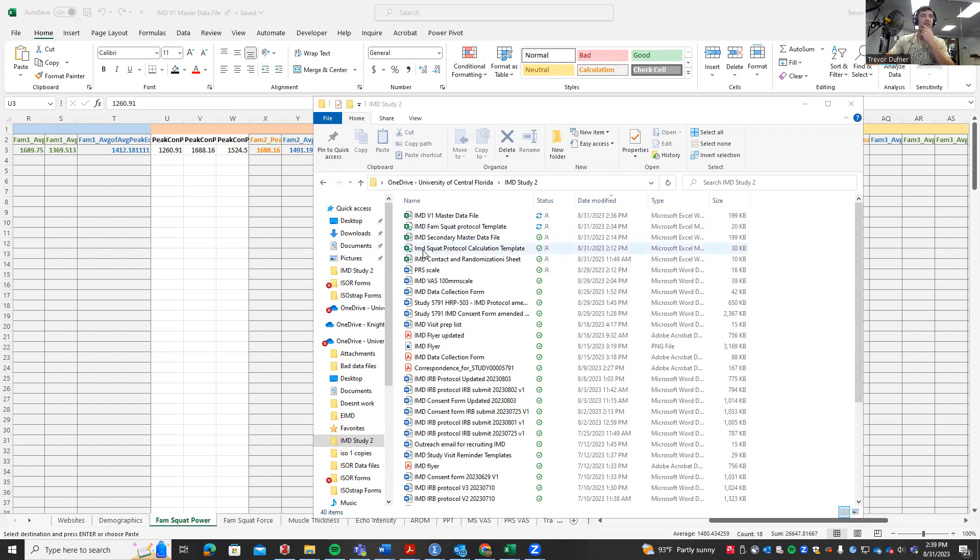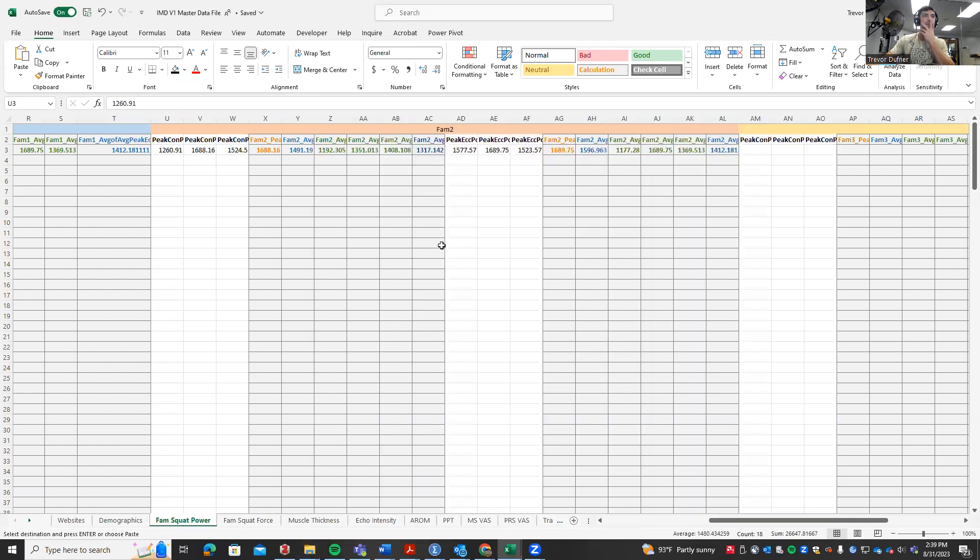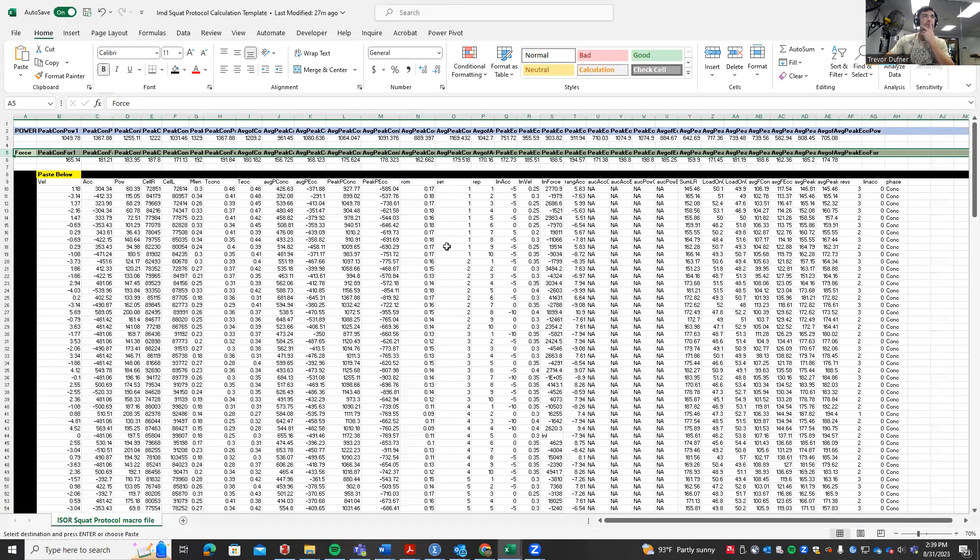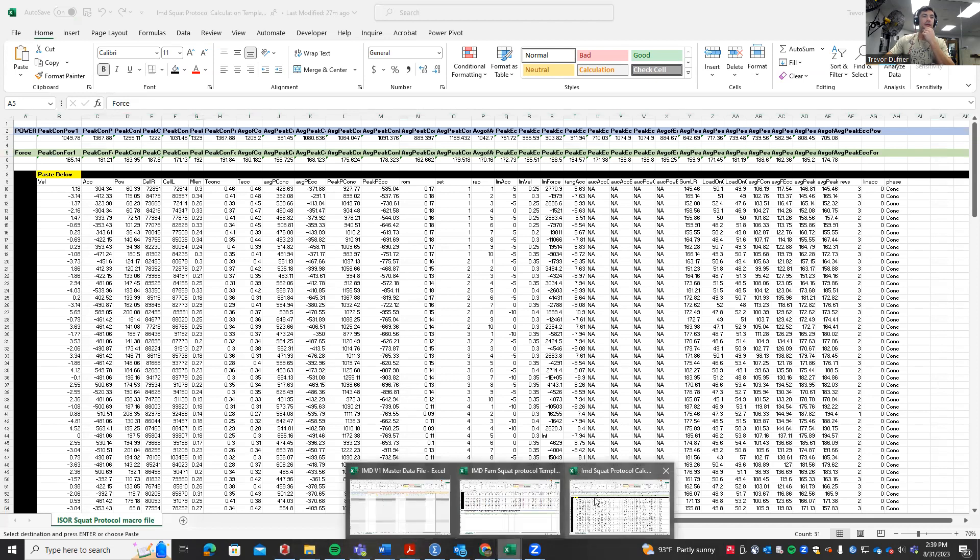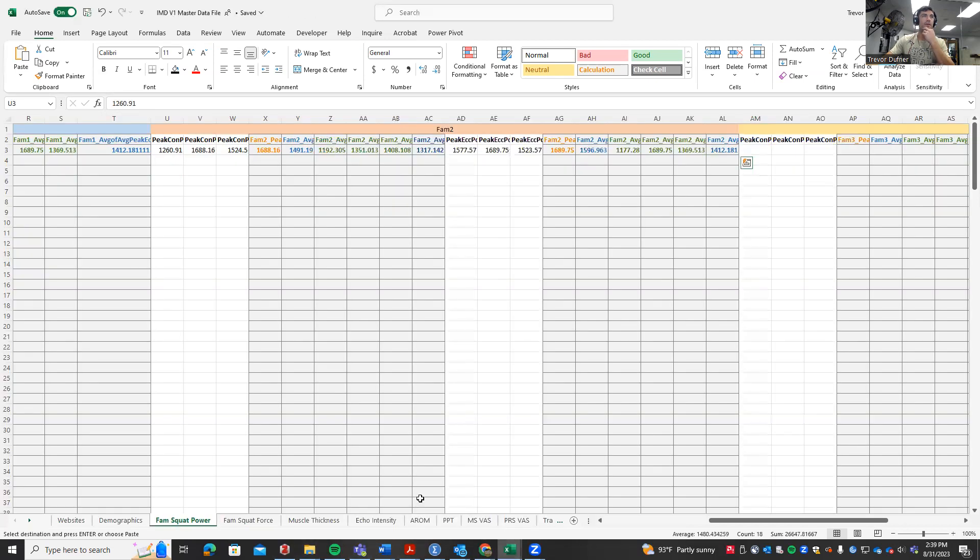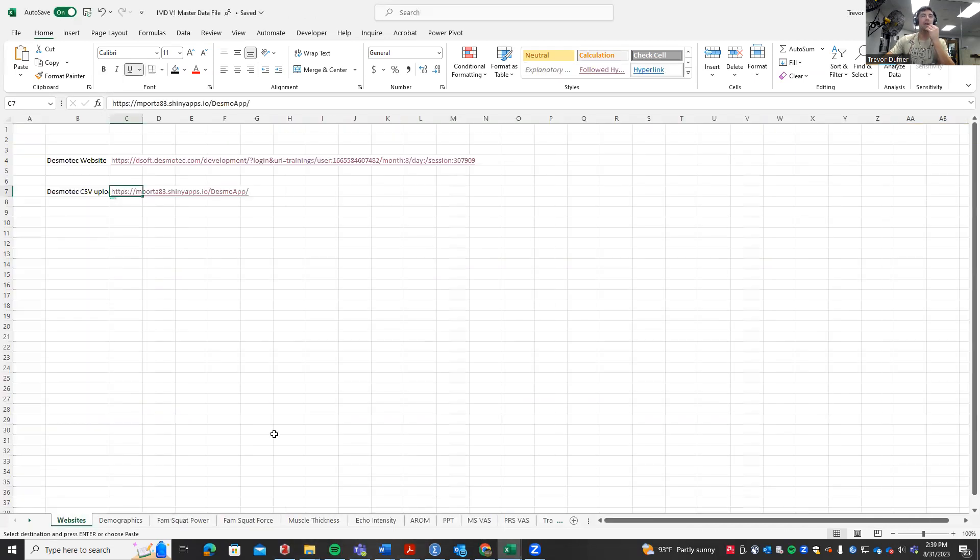This one is for the actual exercise trials, not familiarization. We're going to open this one up, and just like last time we're also going to have our master data file open. You should have had this open previously.